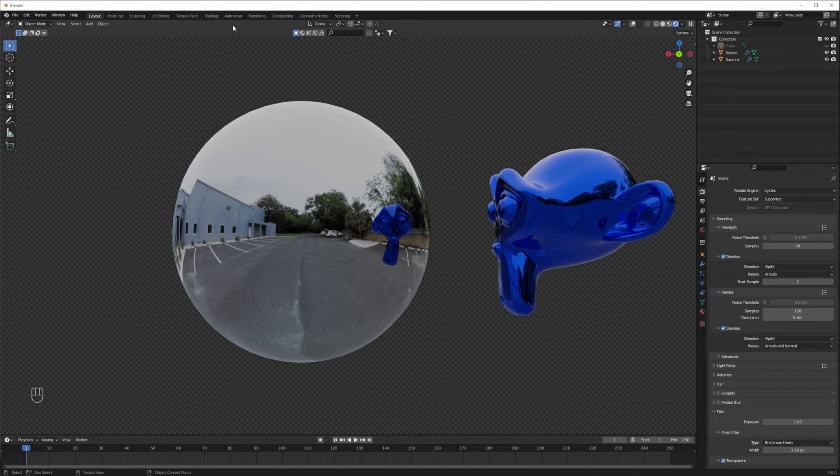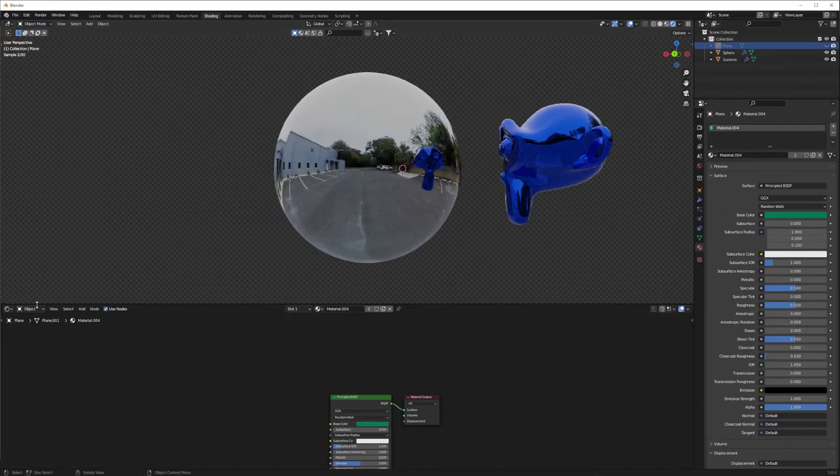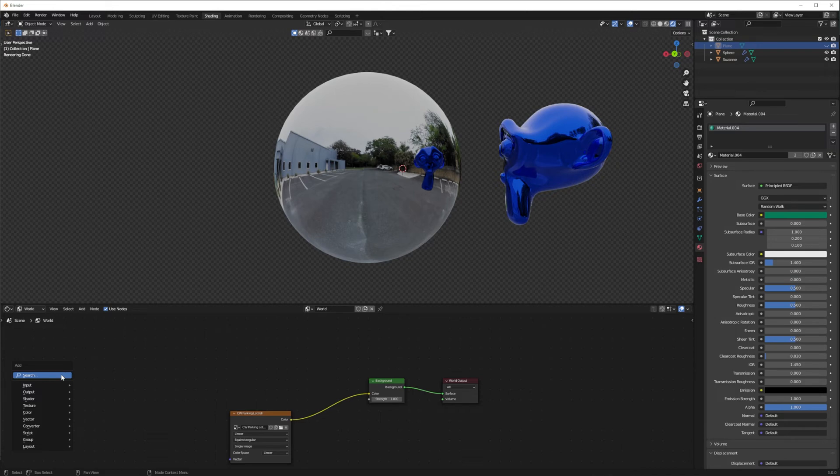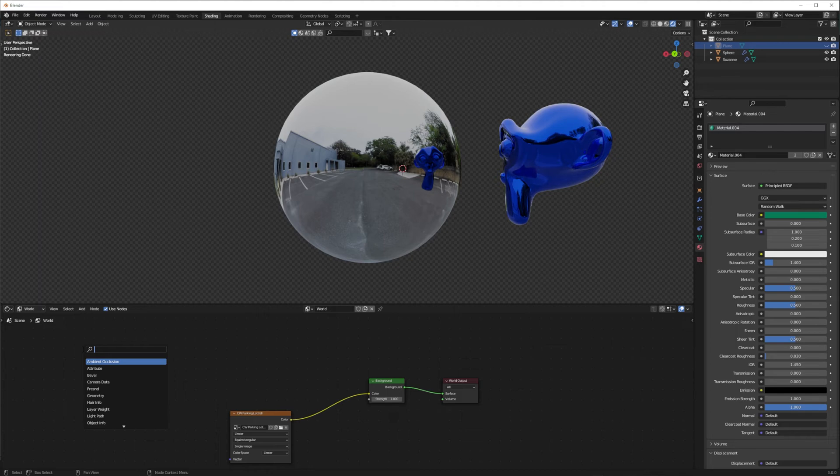To turn this off, go to the shading tab, and in this dropdown menu, change it to world. Hold Shift and press A to add a node. Here's a very helpful side tip: right-click on search and then add to quick favorites. You can press Q and then click on search, which now bypasses holding Shift and pressing A to open the menu.